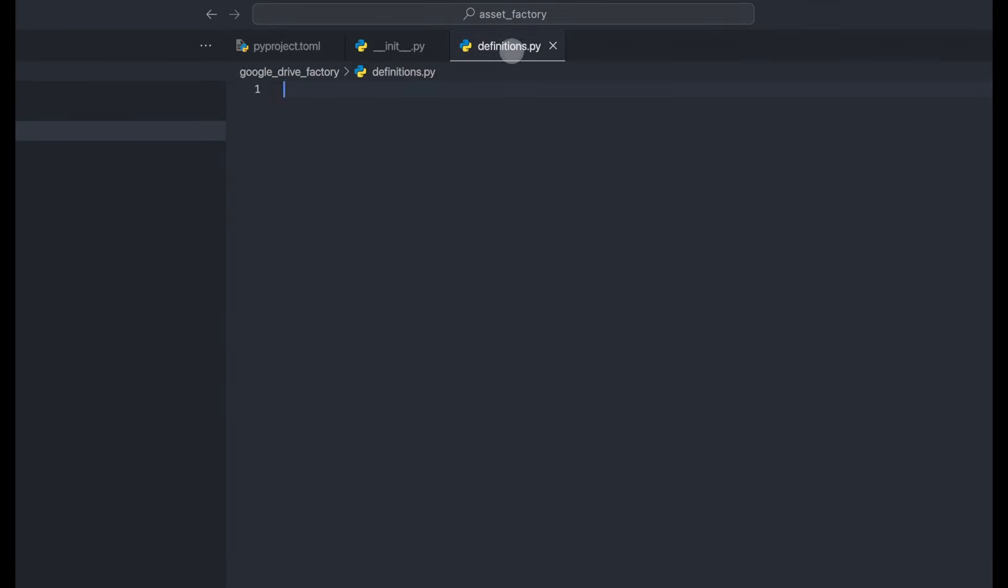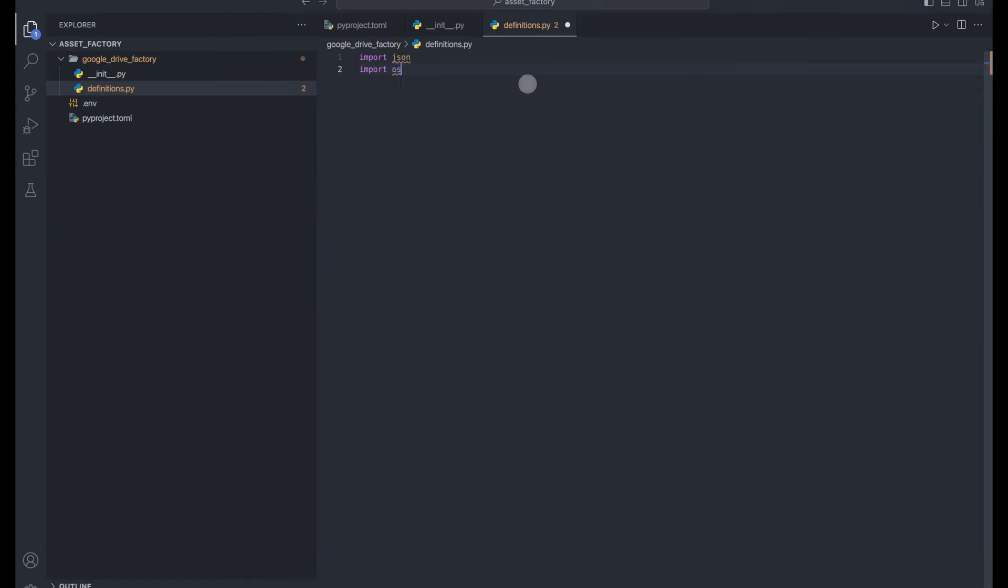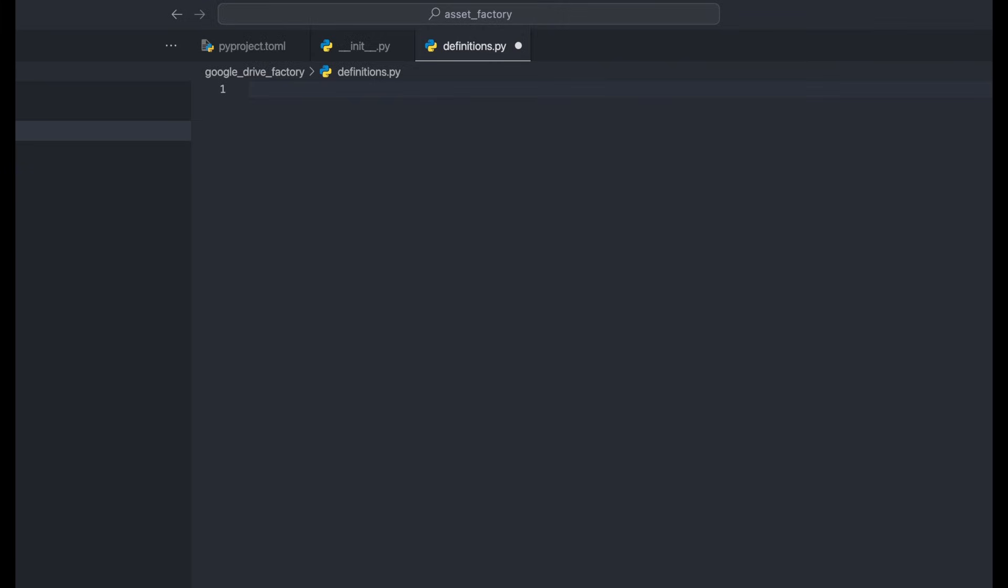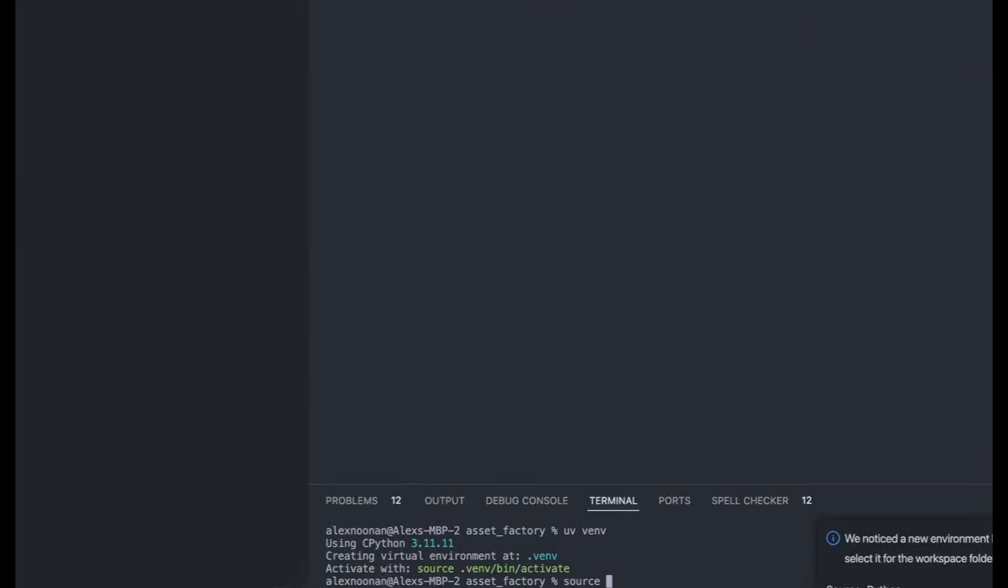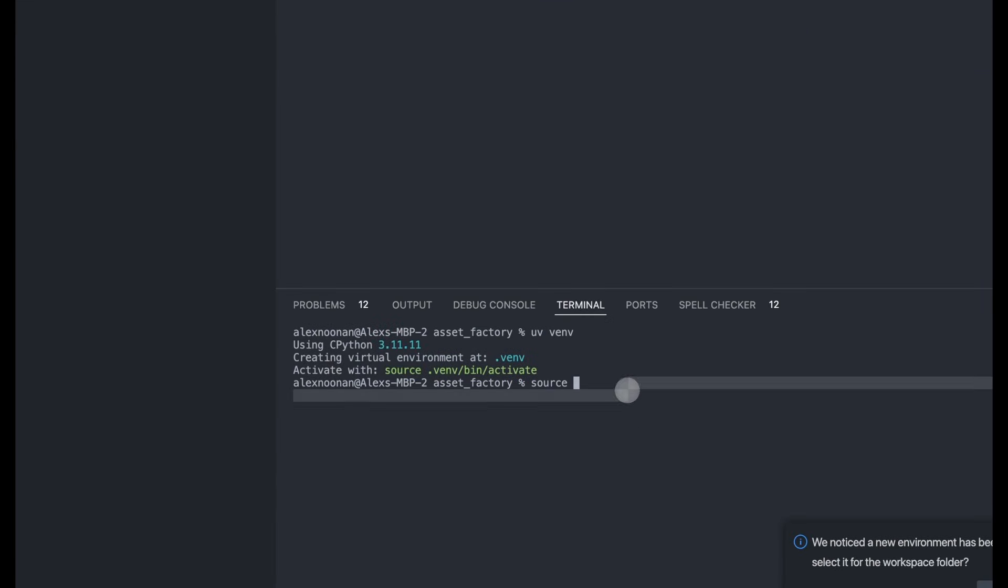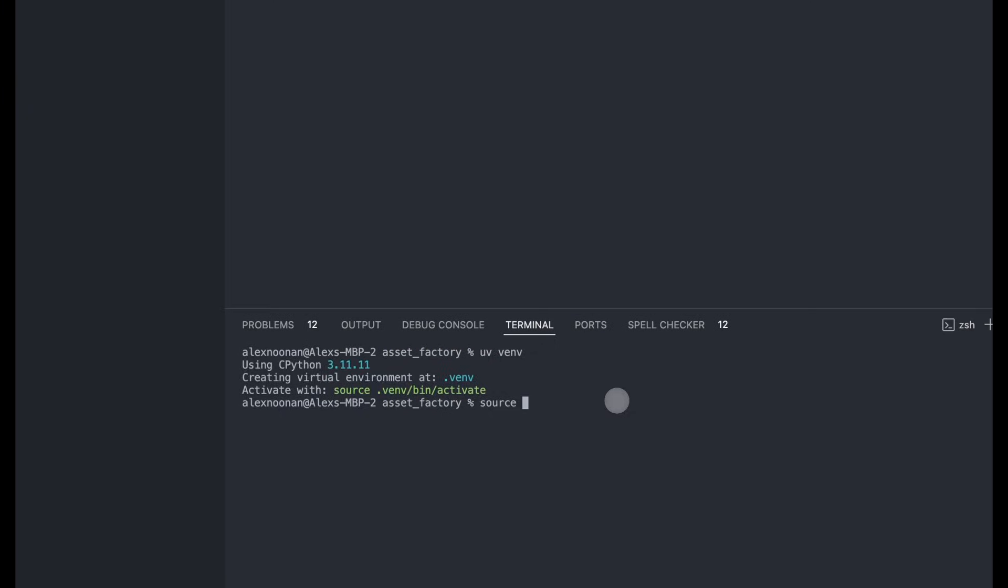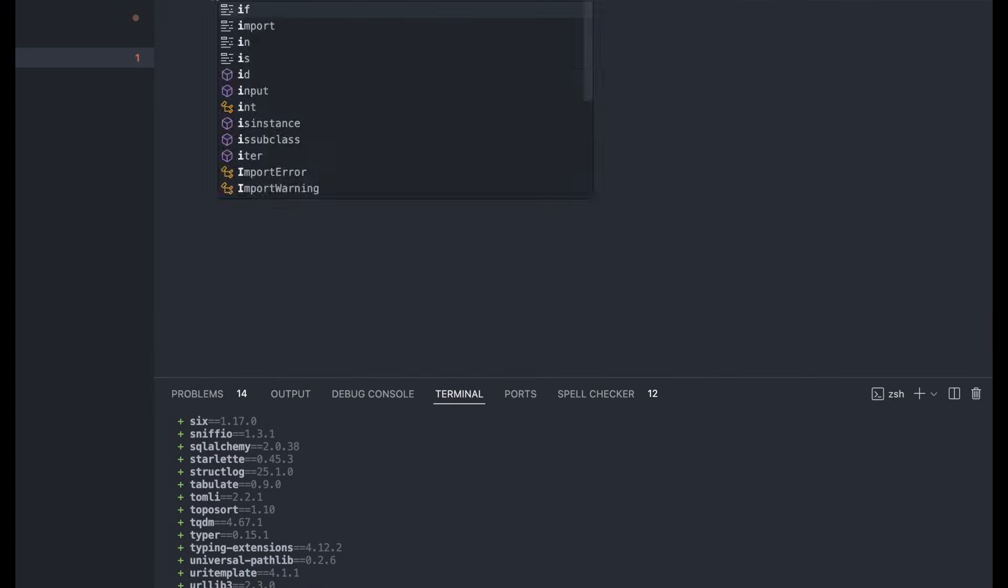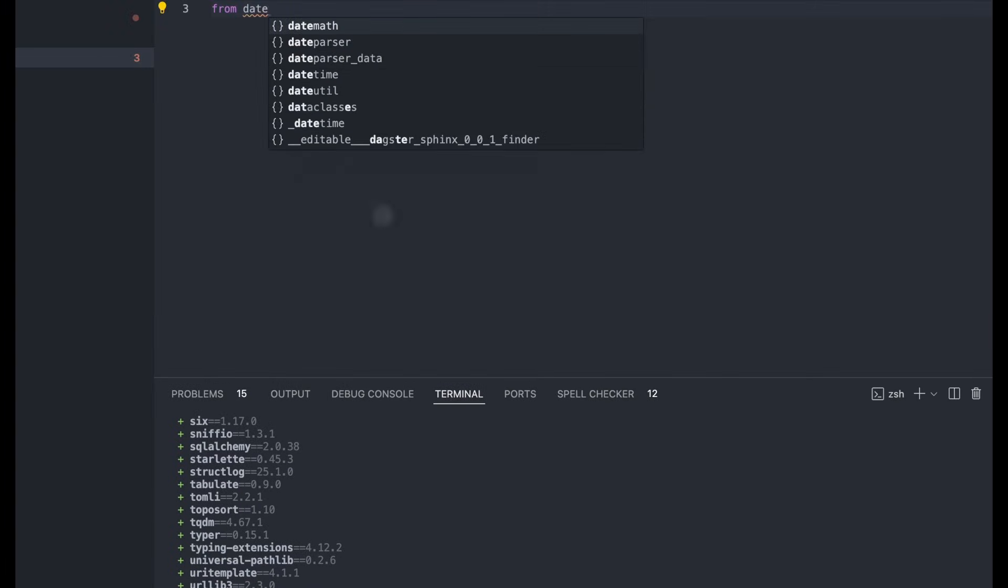So here we are inside VS Code, and we have our project set up. In the pyproject file, we have the packages we need for this. So we're going to create a new virtual environment, and then we're going to install the package to get our dependencies. And now we're going to import all our dependencies.